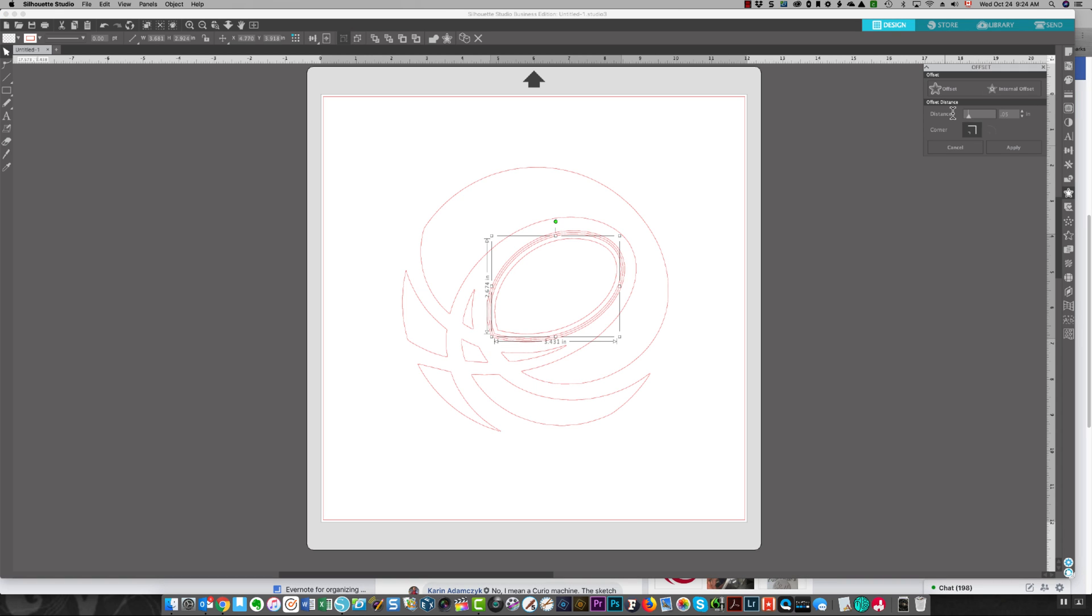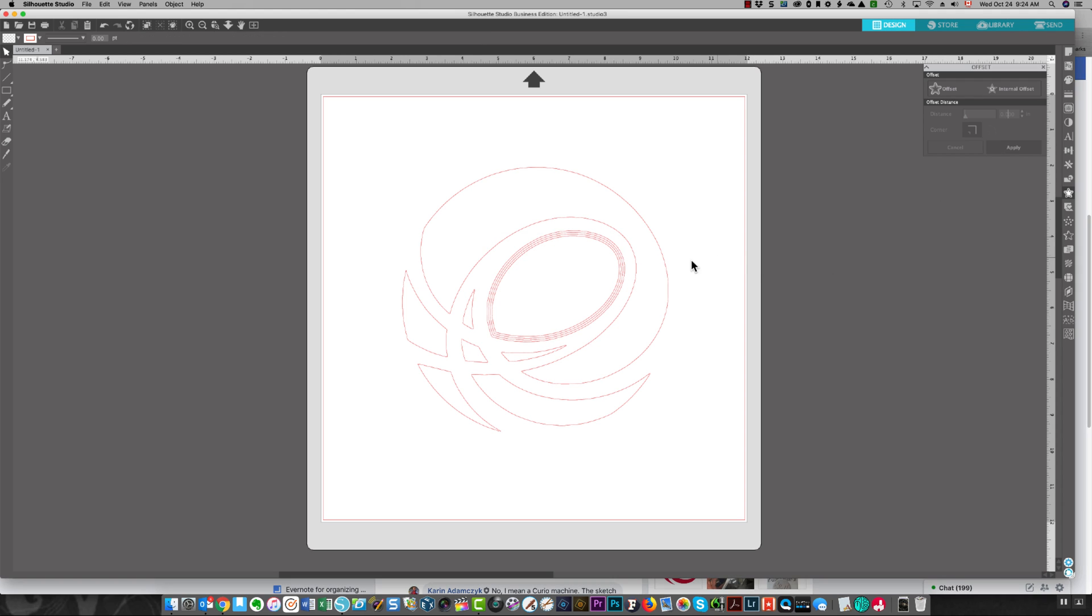So here you see I'm typing in the amount again. I'm clicking apply. You can either press enter or click apply, and you just keep doing this until all of your space is filled up.